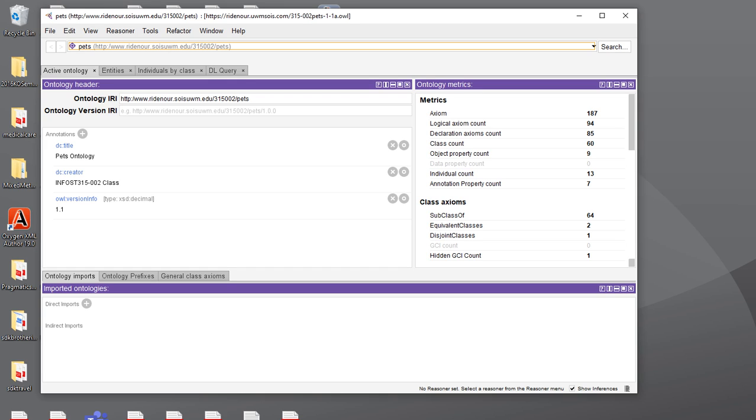So what we can see is this is the one from the Info Studies 315002 class. We've got the Dublin Core title, Pets ontology.